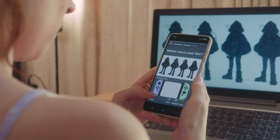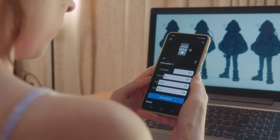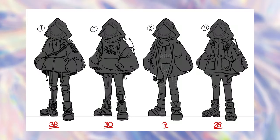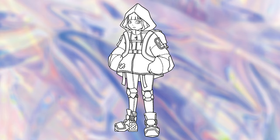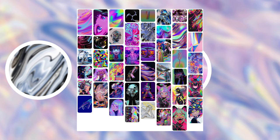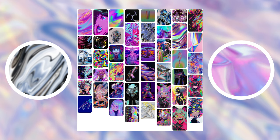I used Instagram polls for feedback and the thing I learned was that my sketches were too similar. To get a better view of what works best, it's important to make your sketches as diverse as possible. I picked out certain aspects of the three most popular sketches and created a final look.